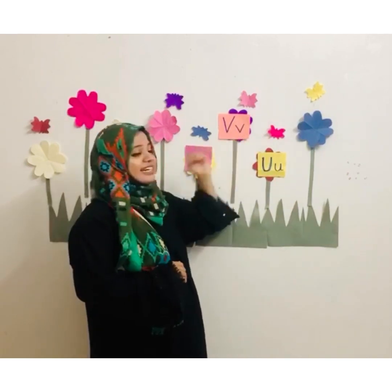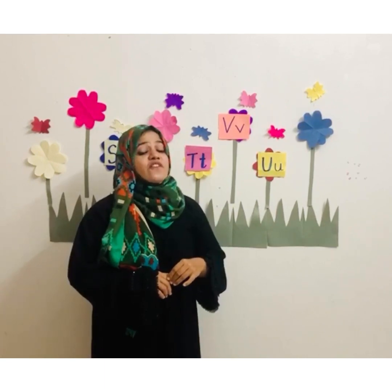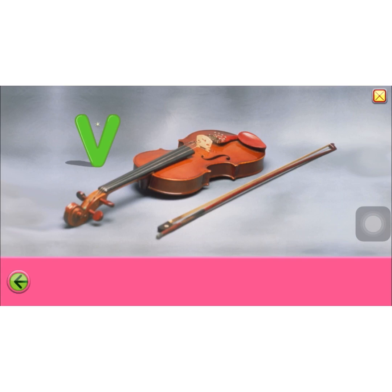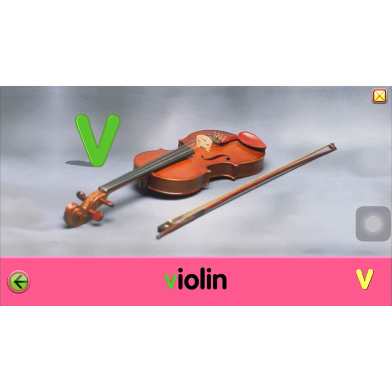Now the next letter is letter V. What is the sound for the letter V? V. V for vase. V for violin. Now let's check some of the words that start with letter V. This is letter V and the sound for the letter V is V. V for violin. V for volcano.